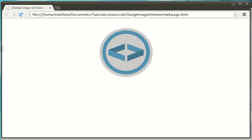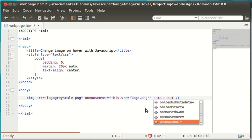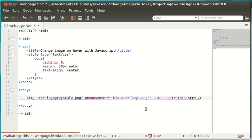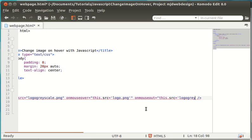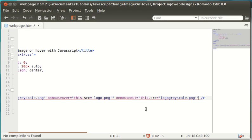Let's go back into our text editor and add another piece of JavaScript. This is exactly the same as this part here, but we're going to use onMouseOut. Then we're going to put equals speech marks, this.source equals, and then apostrophe. This directory is going to be logo grayscale dot png. Close them and close the speech marks.